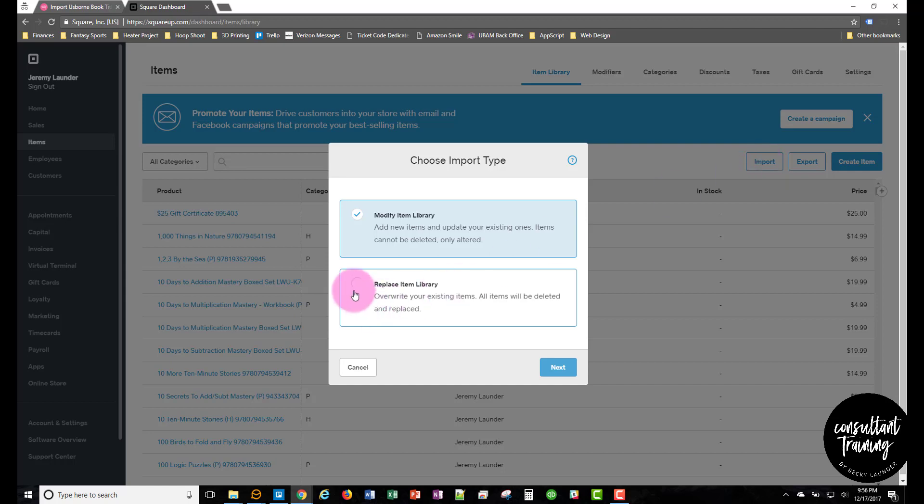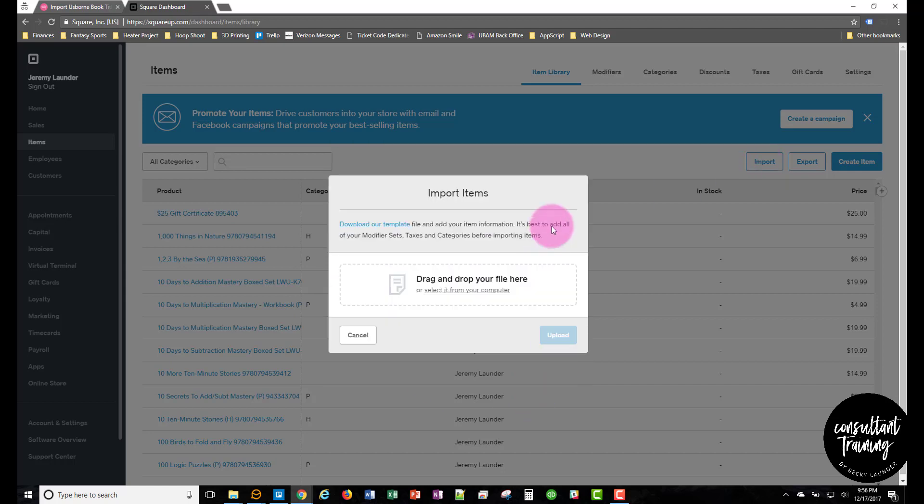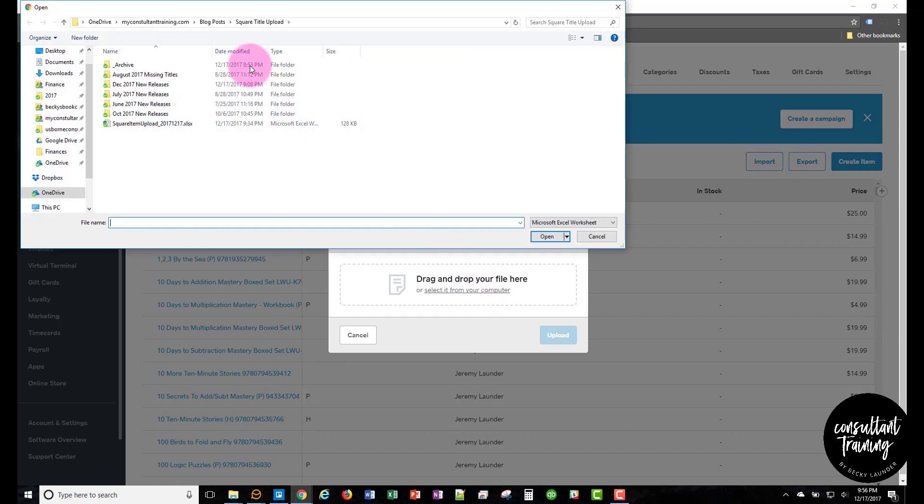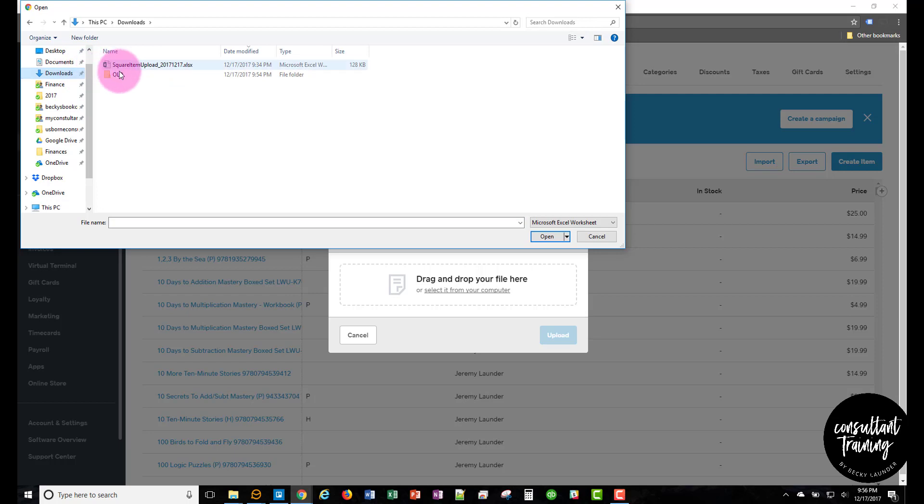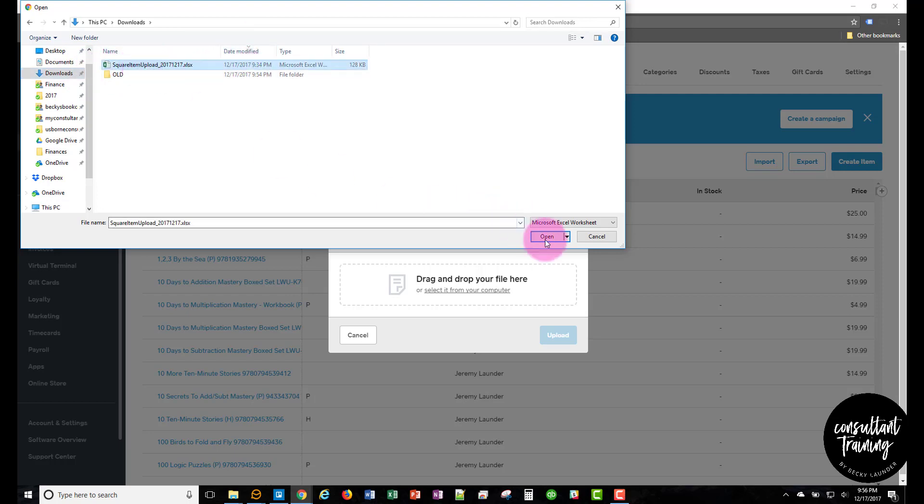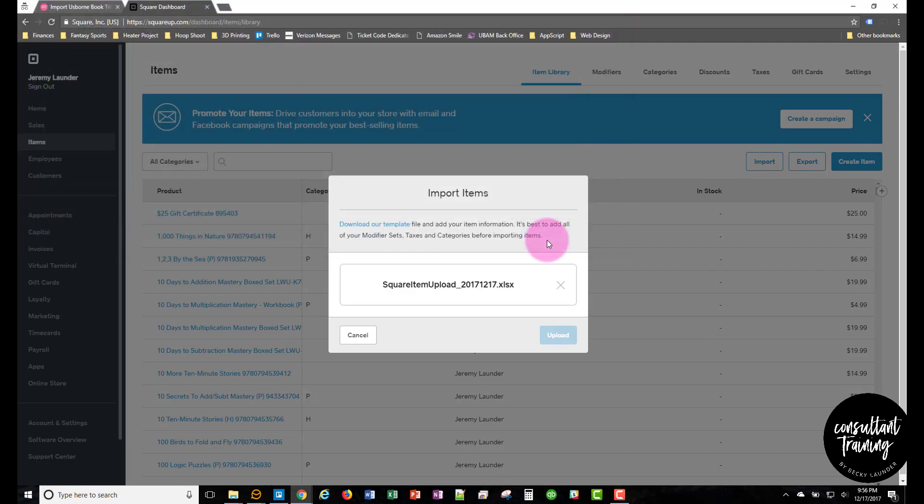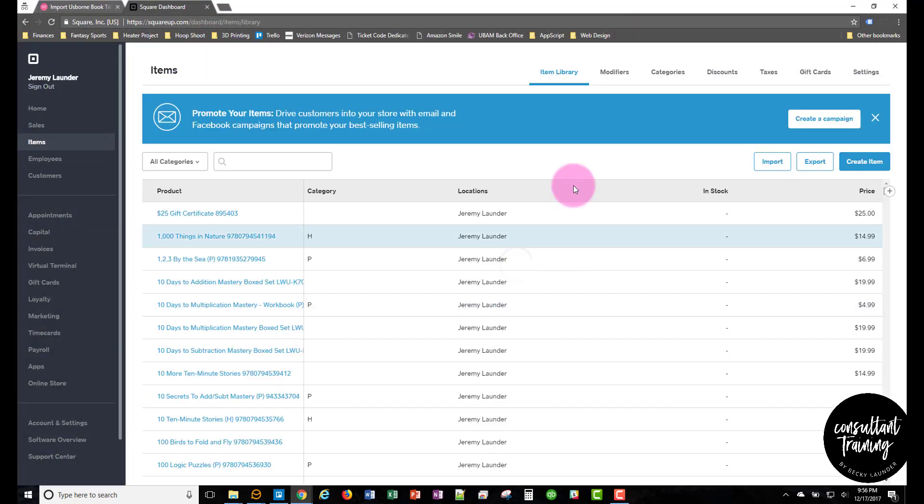Click replace item library, click next, and then click select it from your computer and go to your downloads folder or wherever you put the file. Click the file and open upload.